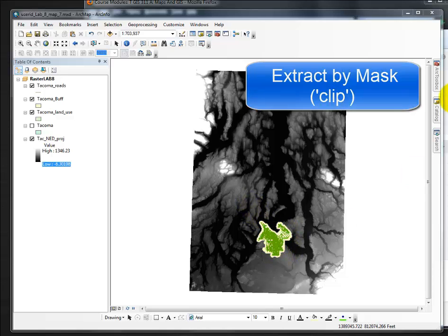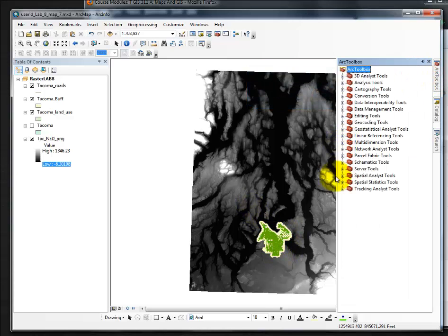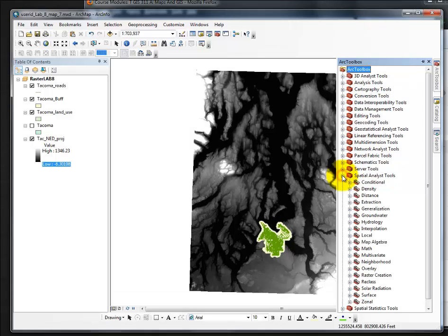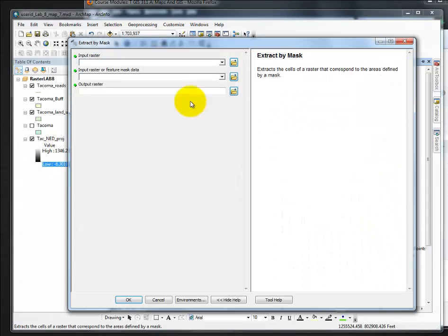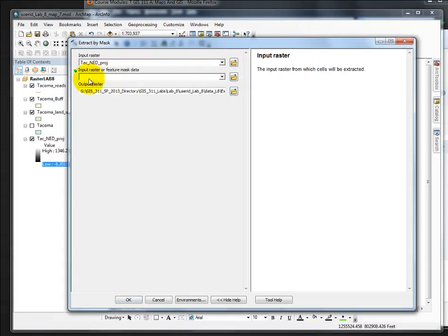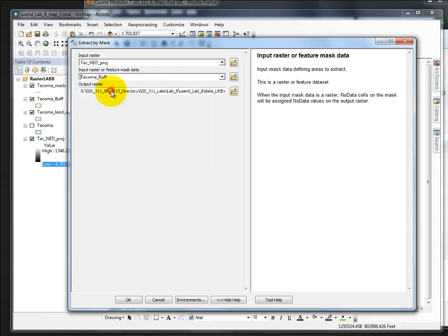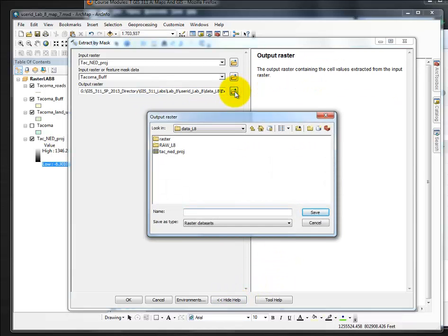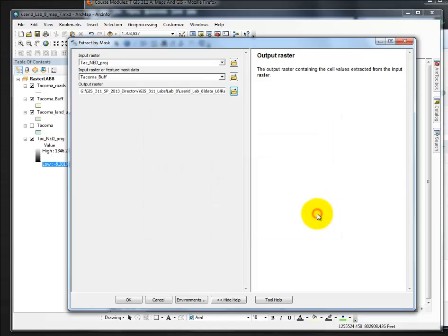Go to toolbox, Spatial Analyst, Extraction, Extract by Mask. The input raster is my raster. Tacoma buff is my clip or my feature mask data, as described in the help. I'm going to save it in my data folder. This is my raster tack layer. Click Save.